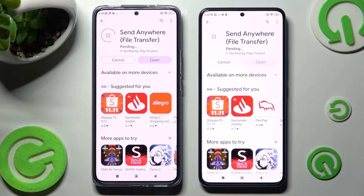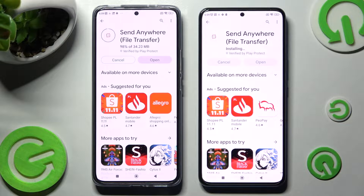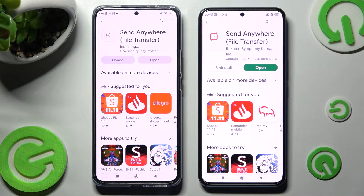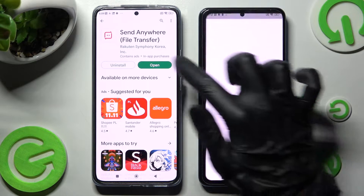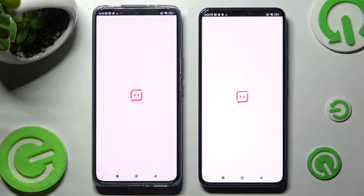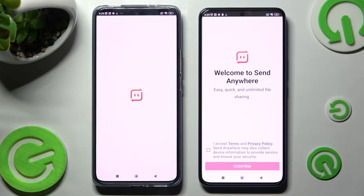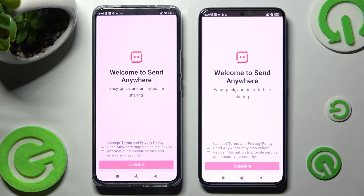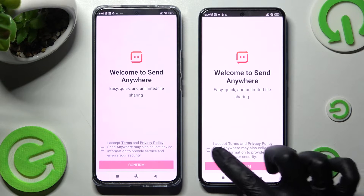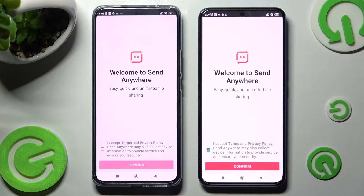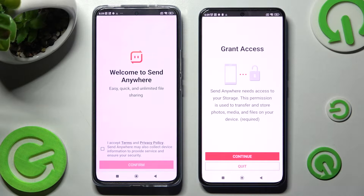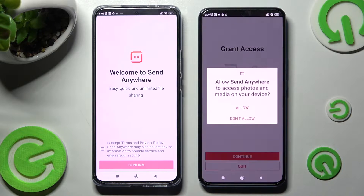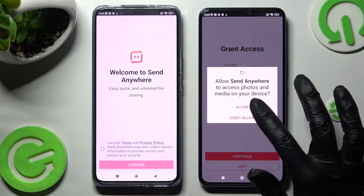When it's ready, hit Open. Now, in order to use it, you need to choose 'I Accept', confirm, continue and allow.